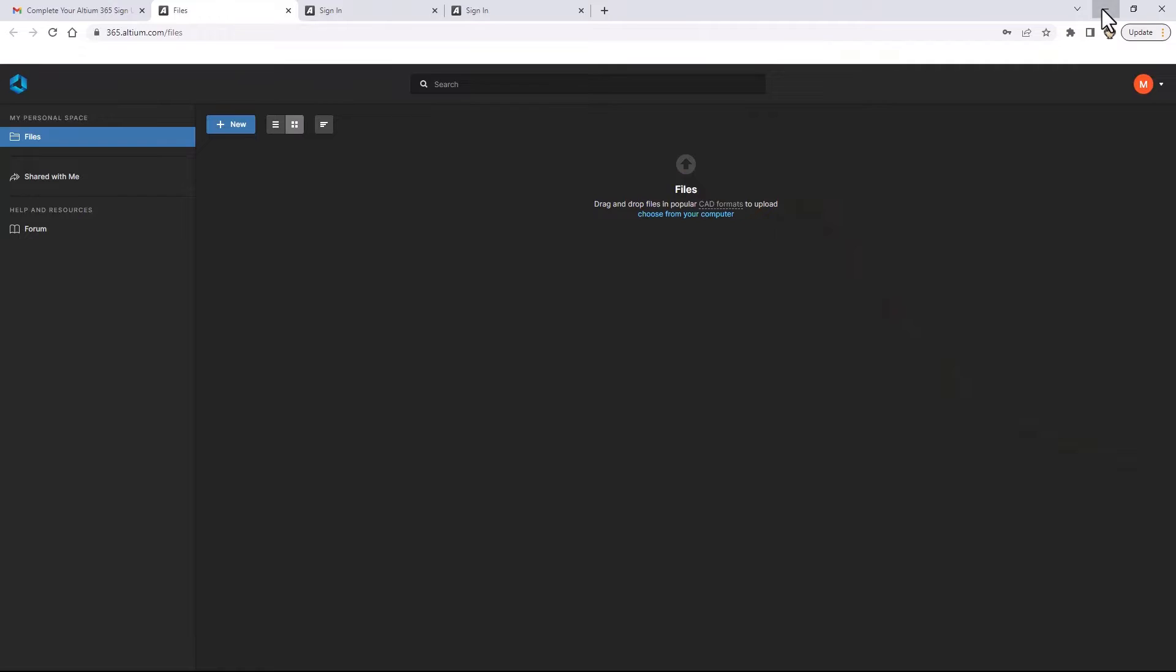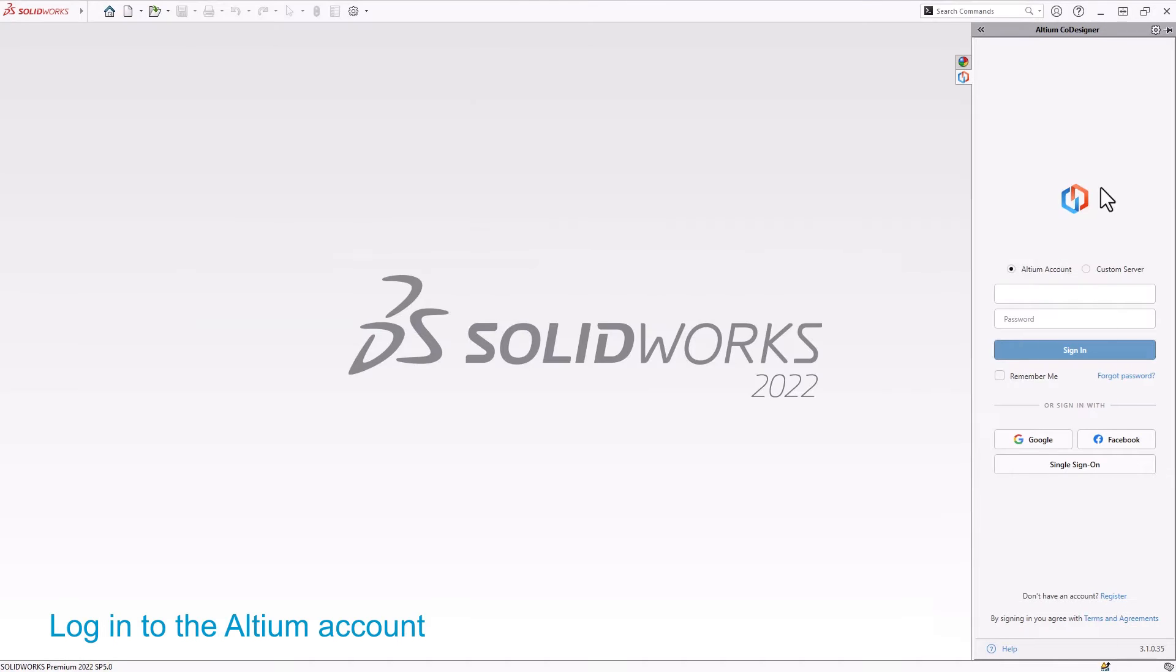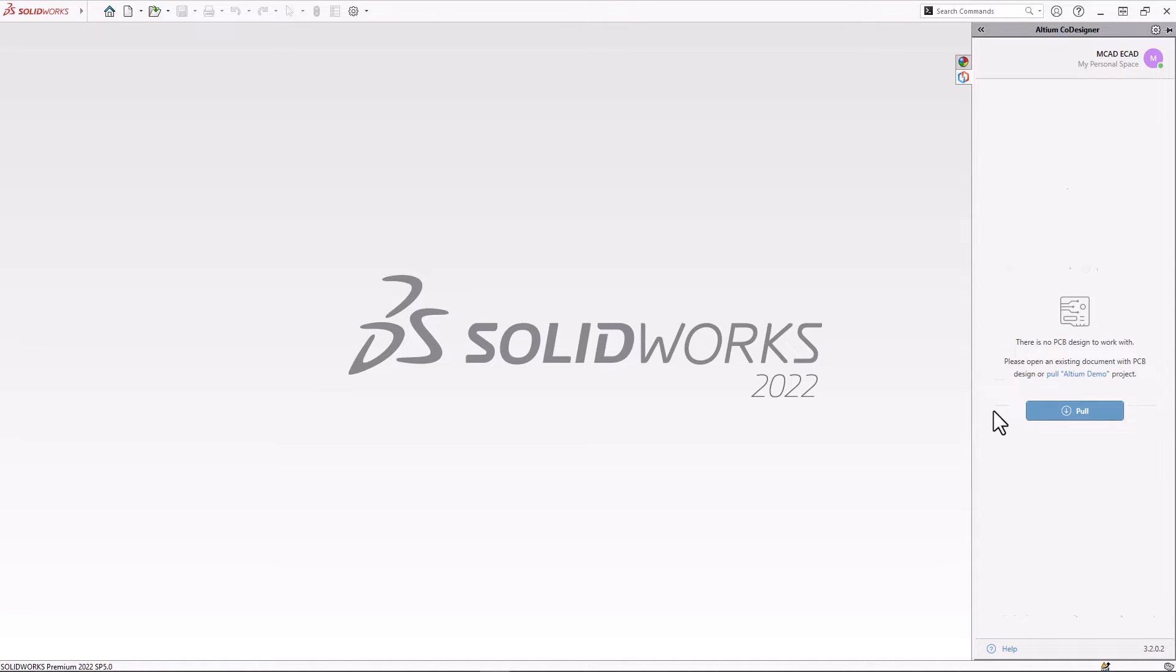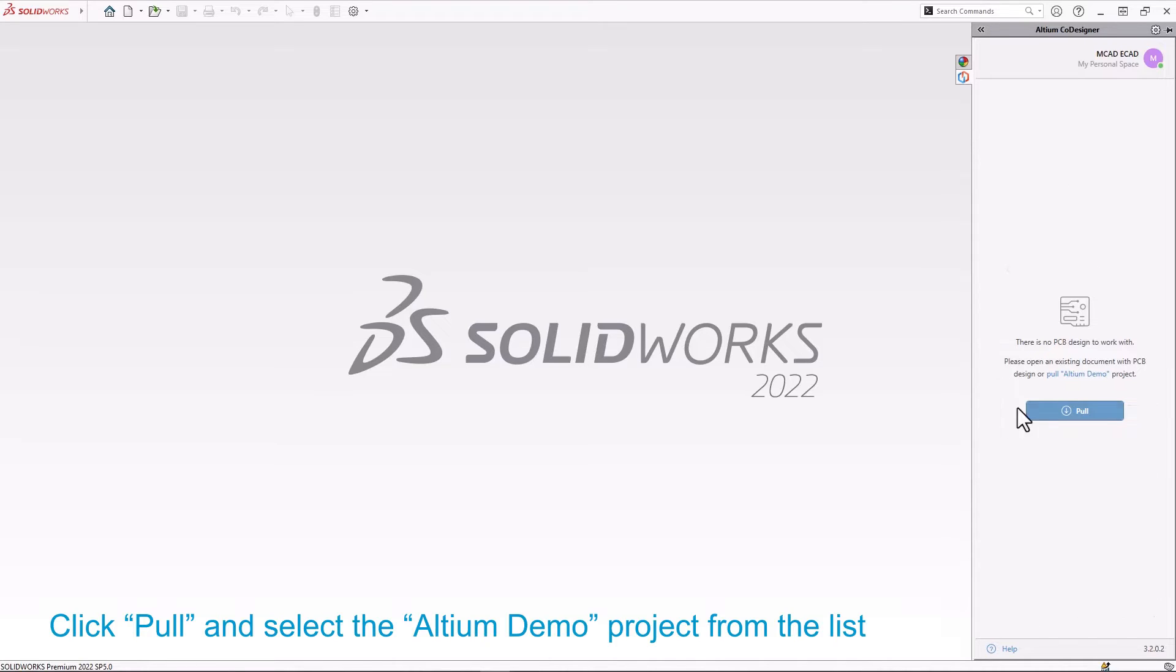After you successfully register, go to the Altium co-designer panel, enter your email and password, and click on the sign in button. A PCB design has been simulated as being pushed by the electrical engineer, and now MCAD users can access the board by clicking the pull button.